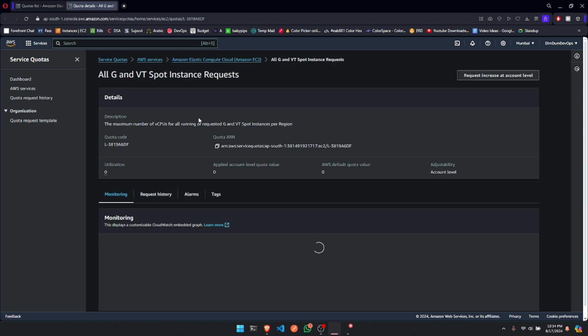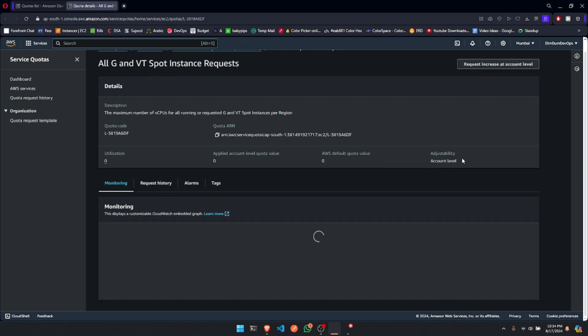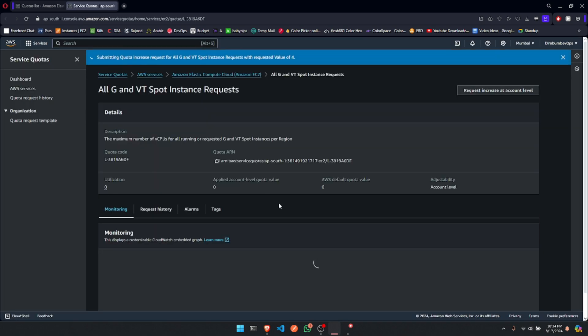Find the G-type instance and select that. As you can see, current quota limit is set to zero. To increase it, click on Request Increase at Account Level. Our instance that we were trying to launch had four vCPU, so I'm requesting four vCPU. If your instance has more, make sure to request the appropriate number and hit Request.